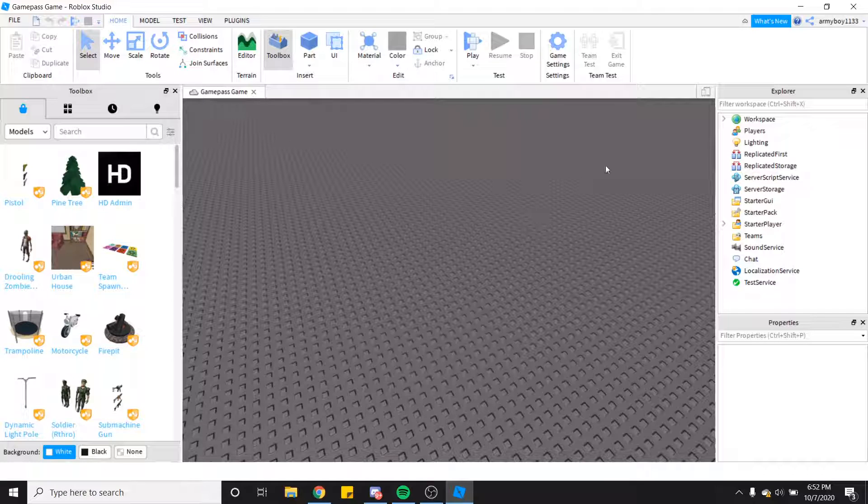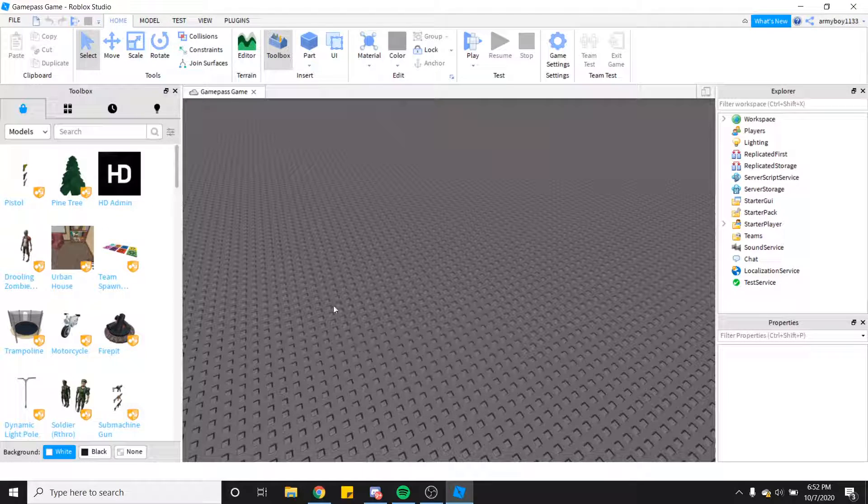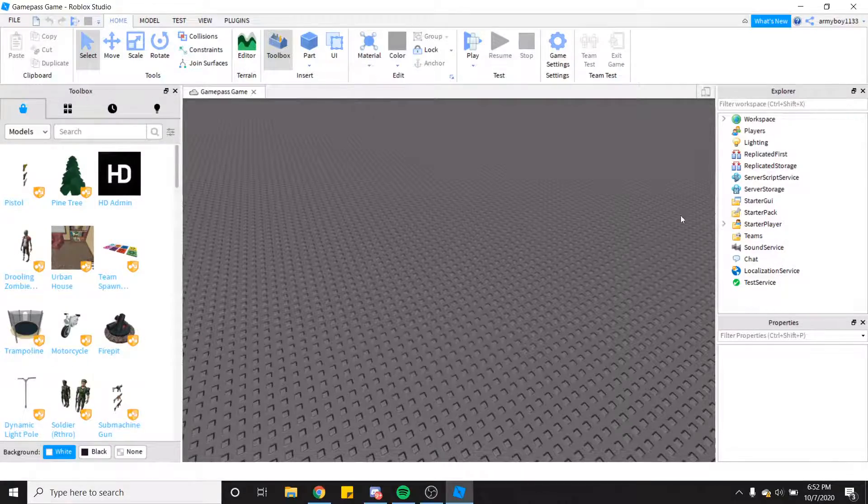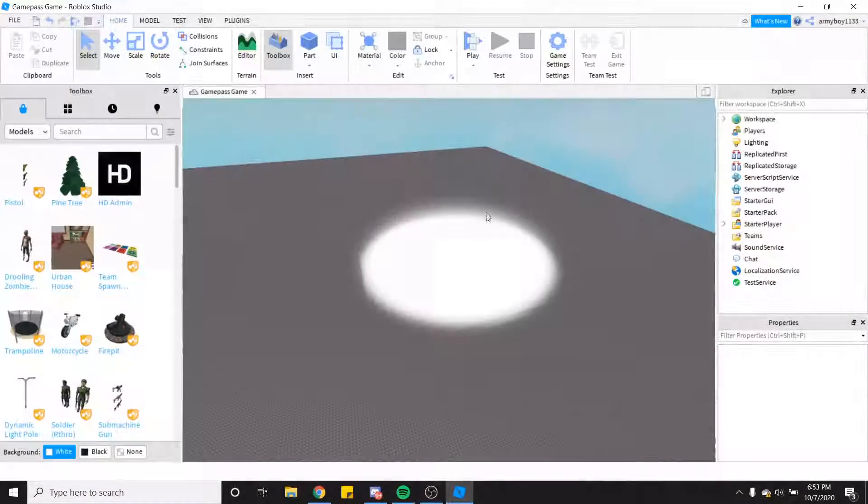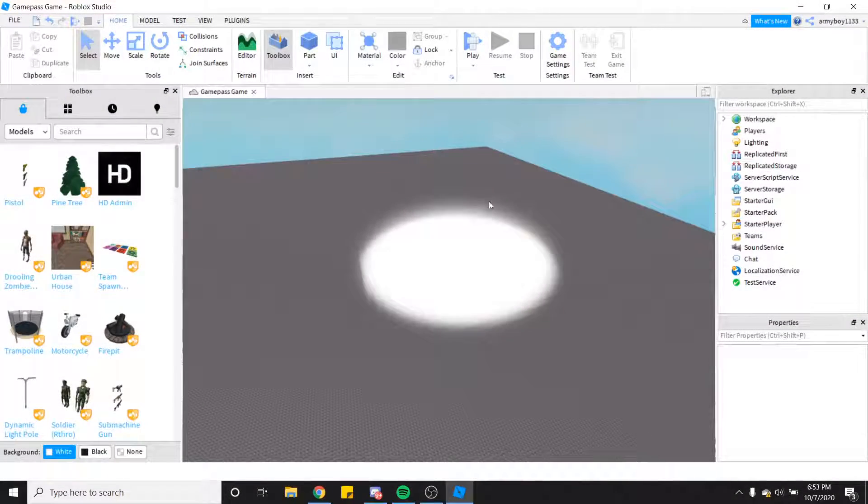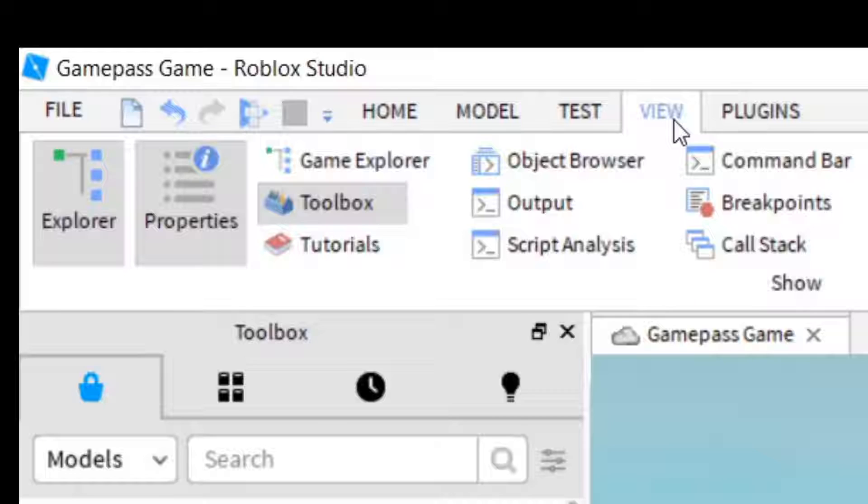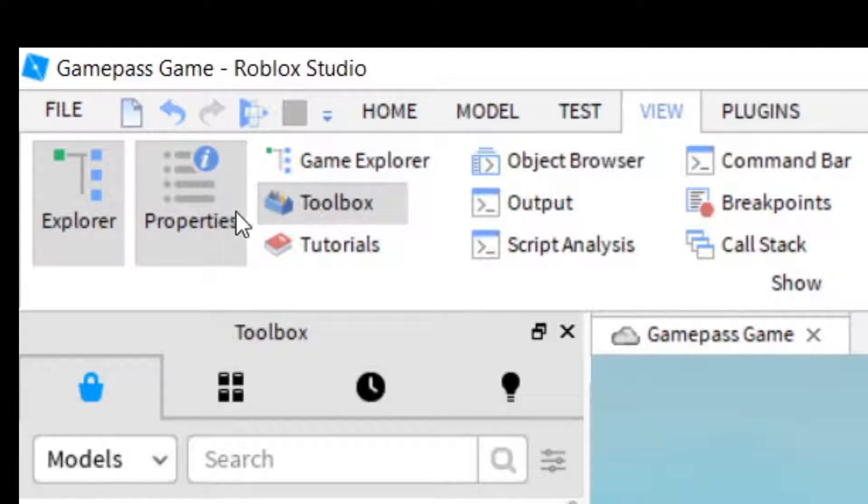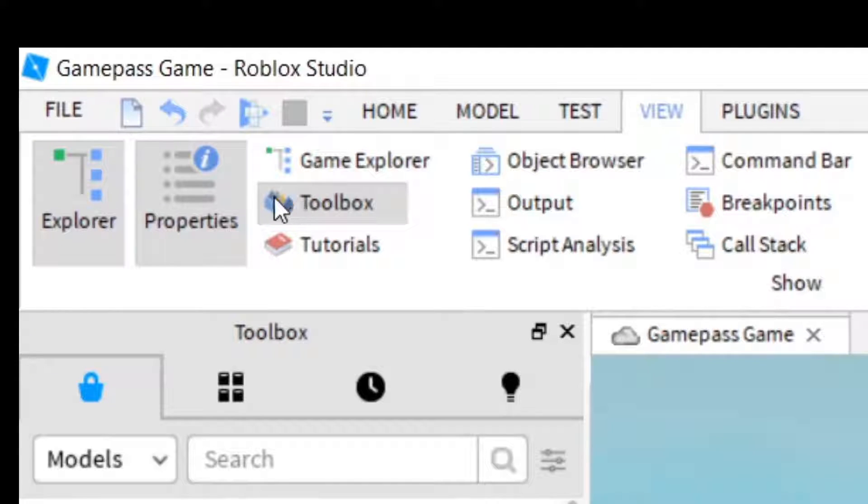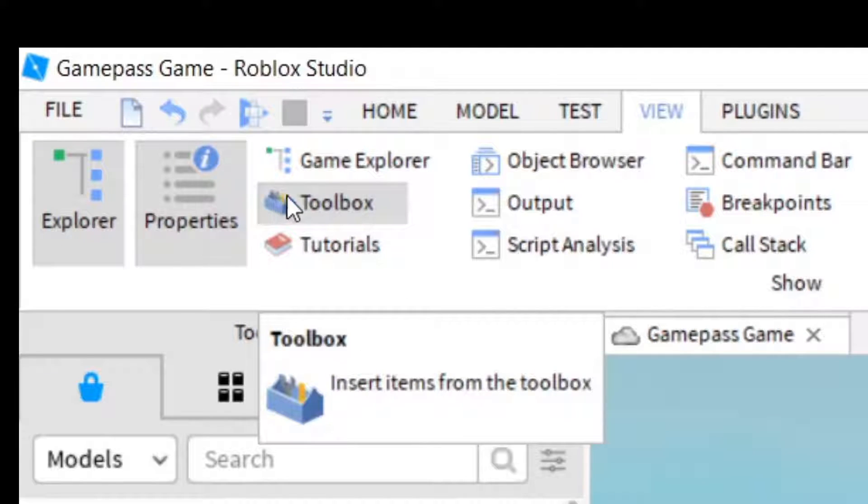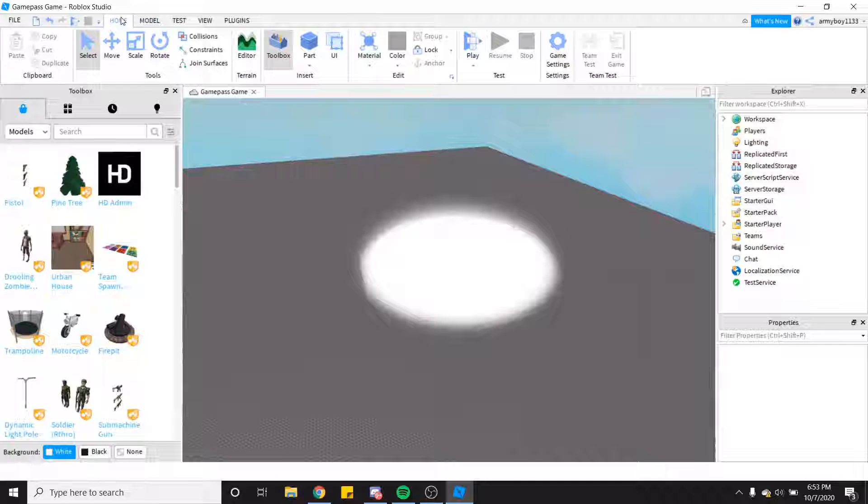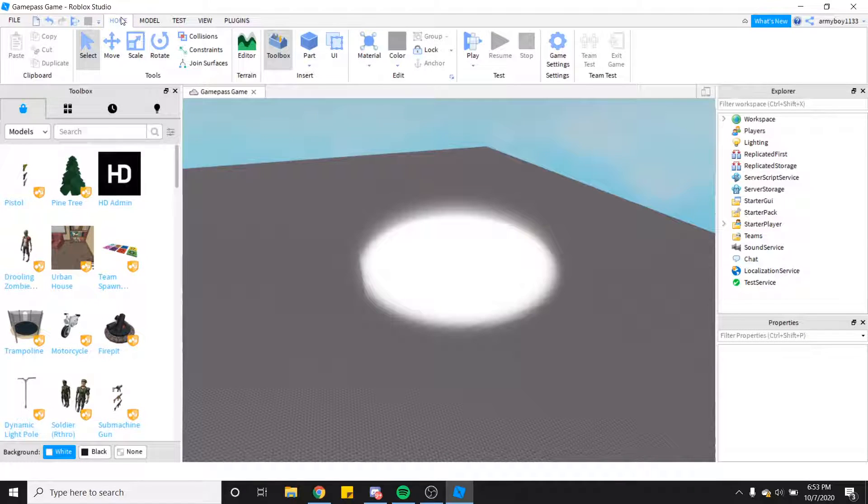For this tutorial you're going to want to click View, and make sure properties, explore, and toolbox are open. You can go ahead and click Home.